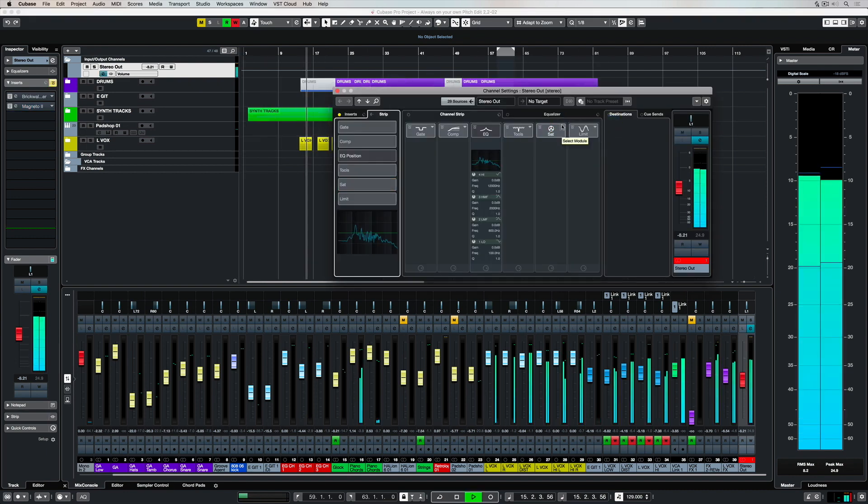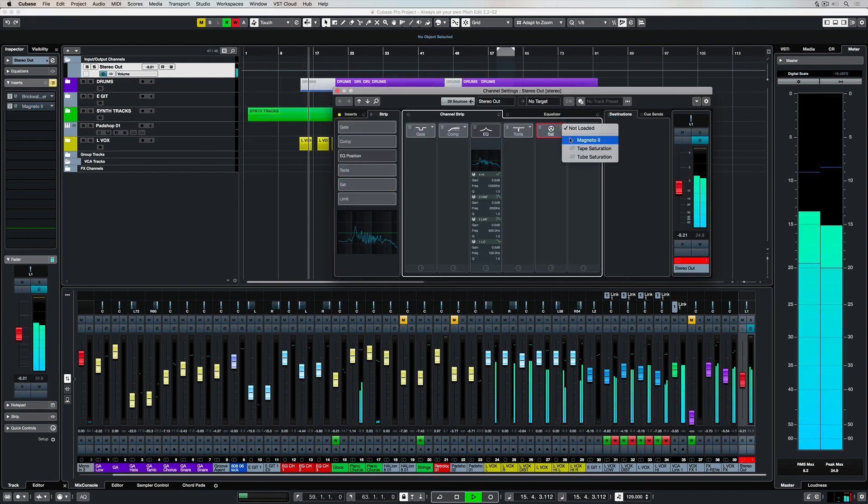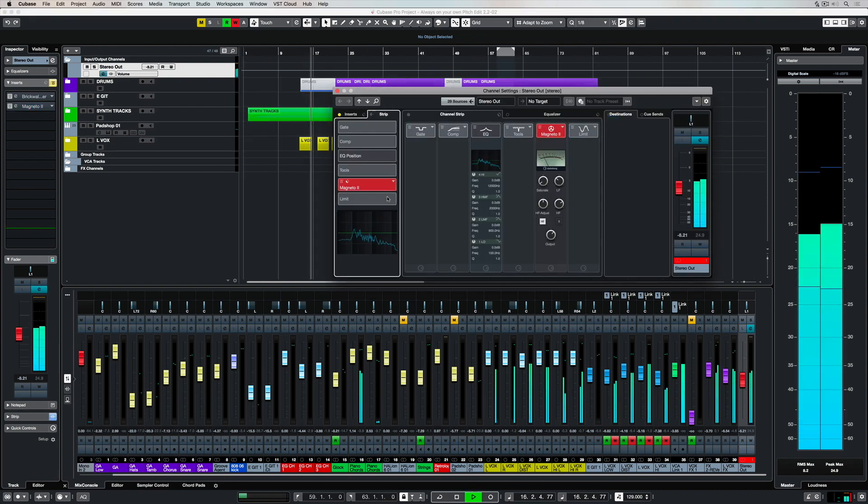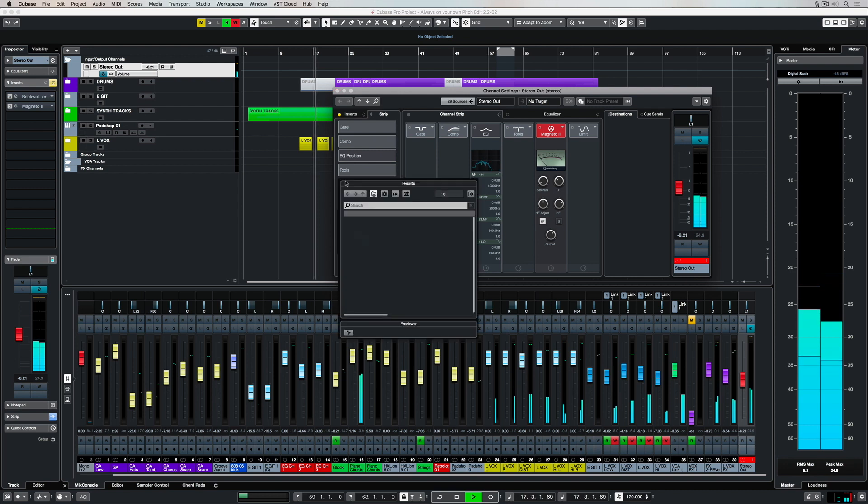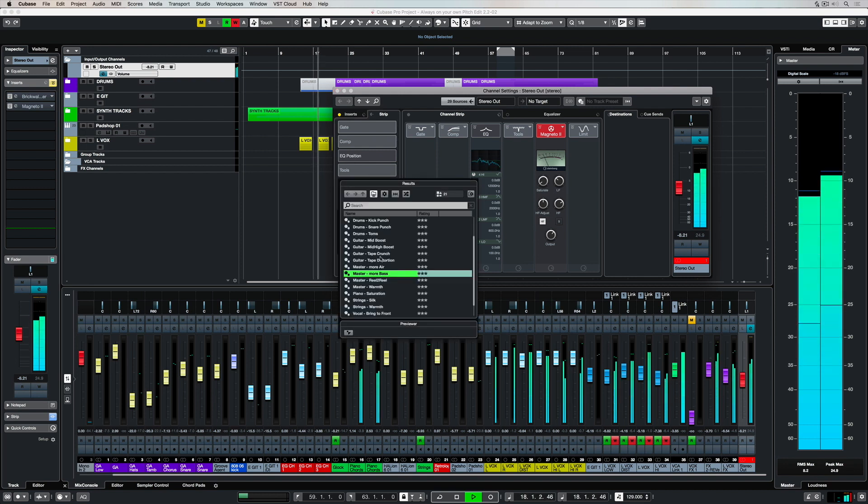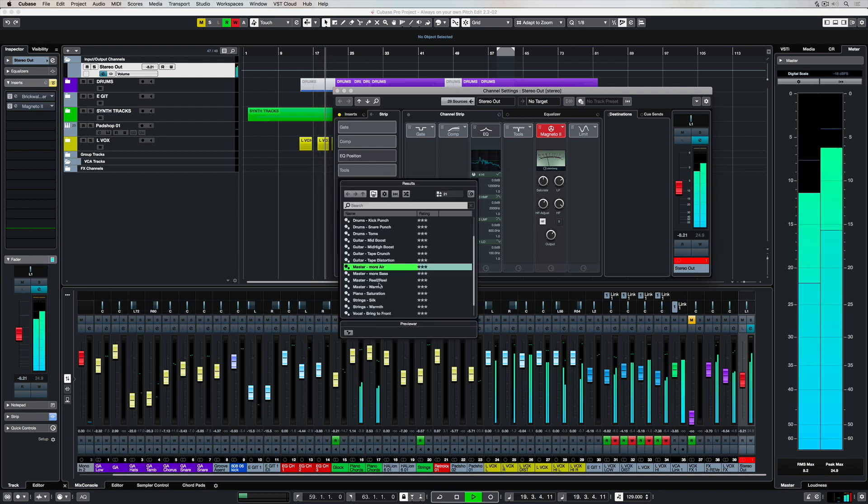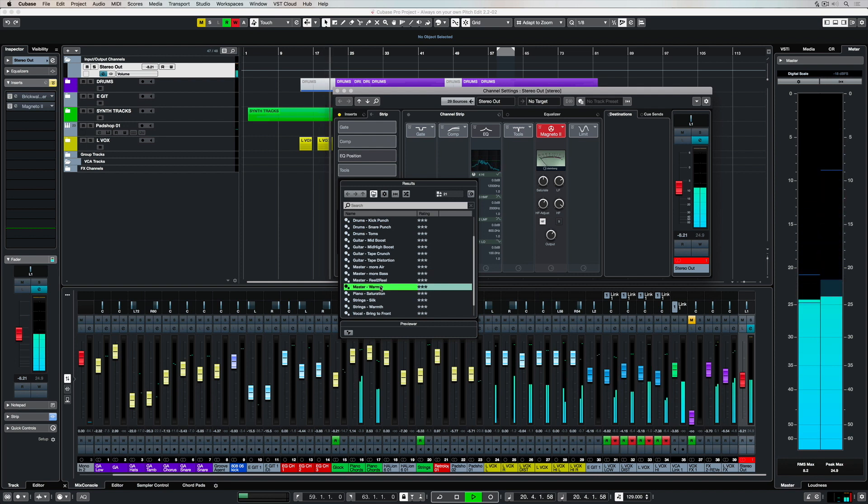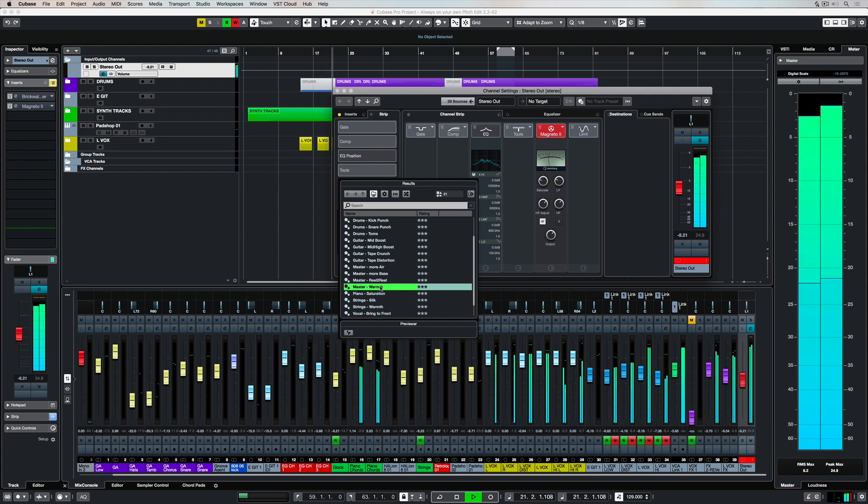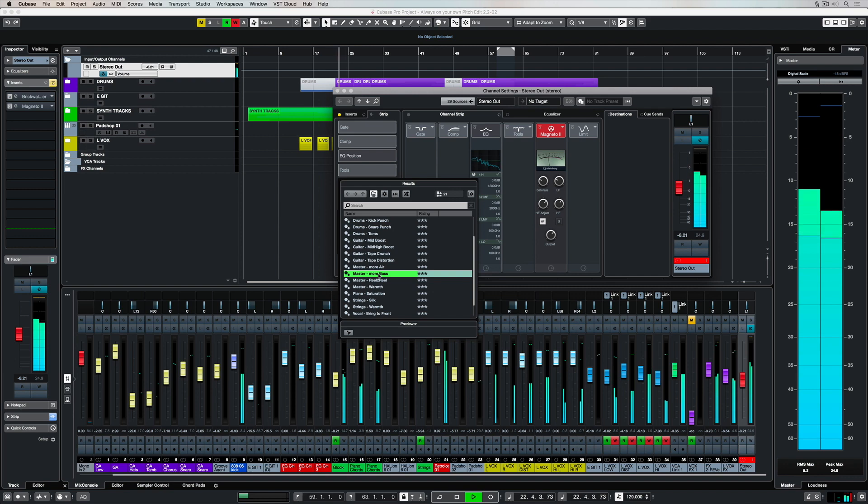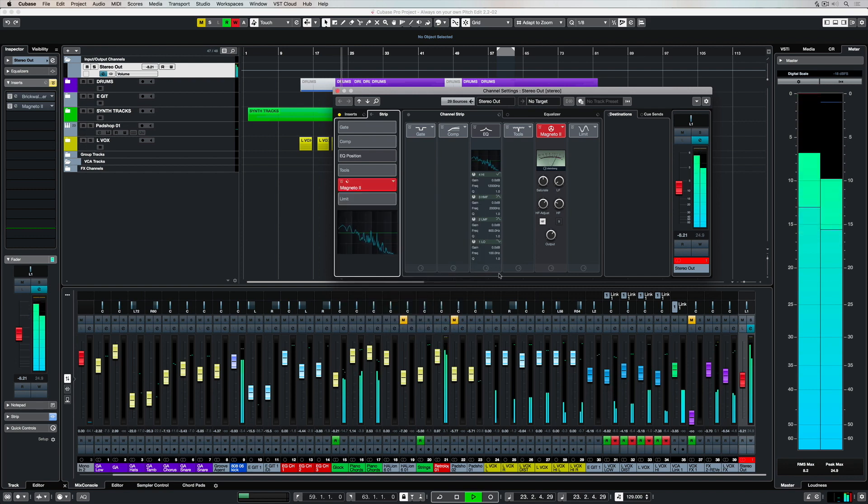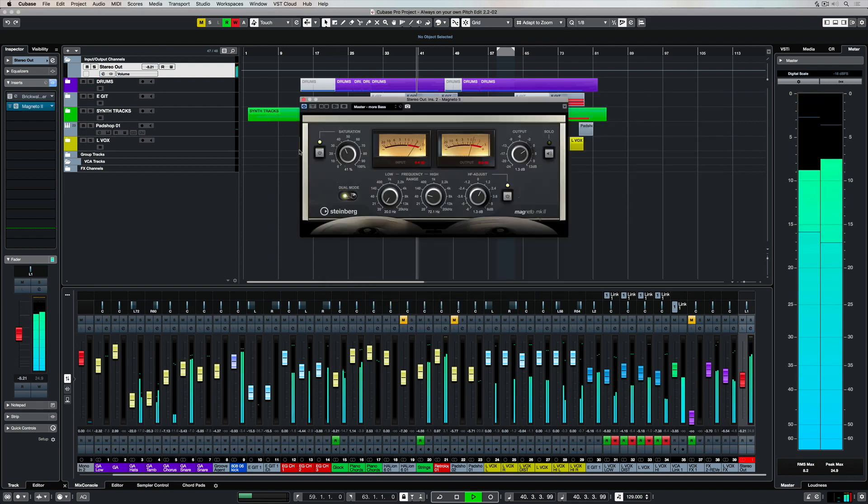Magneto 2 is also available in the channel strip, and it's ridiculously easy on CPU processing power, meaning you can use it over a number of different tracks. And of course, there's a number of different presets for different types of tracks that you may want to use in your project.